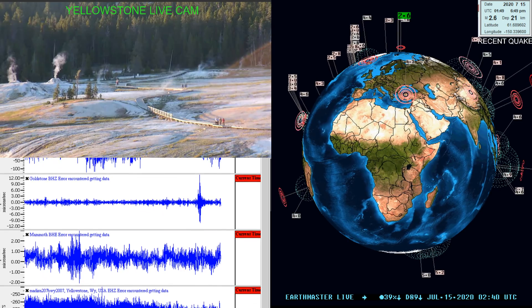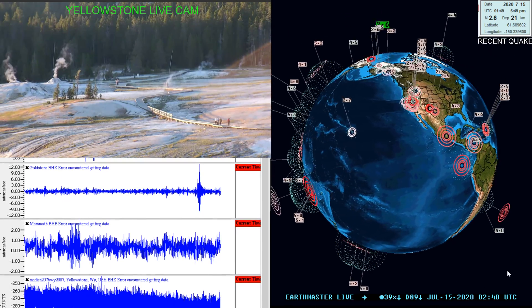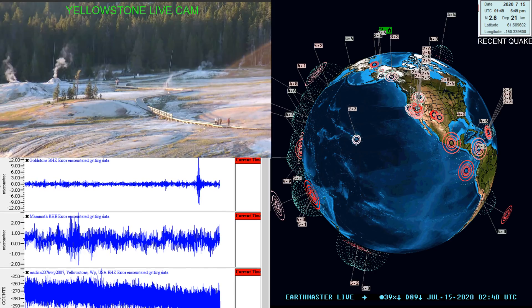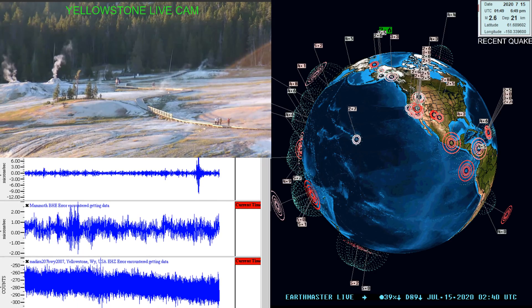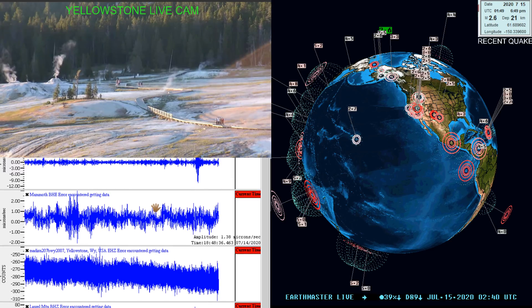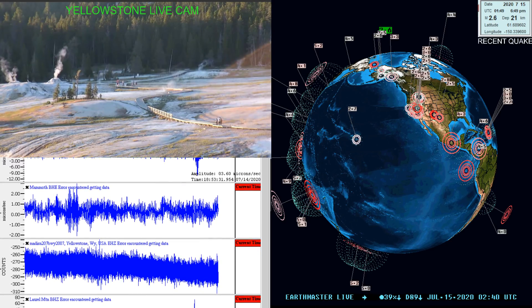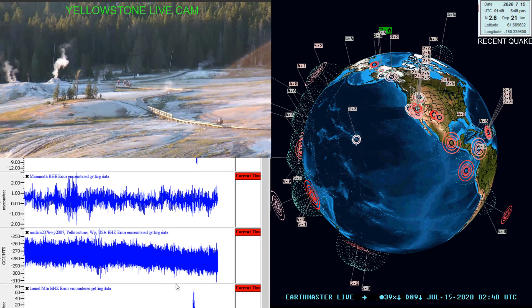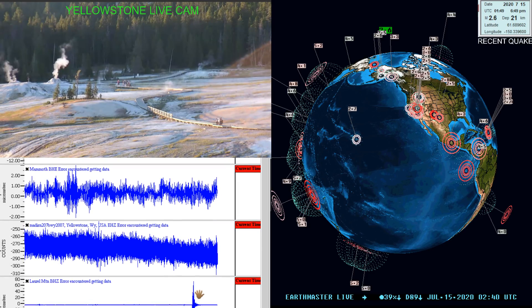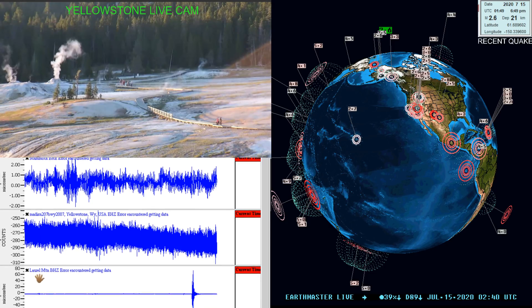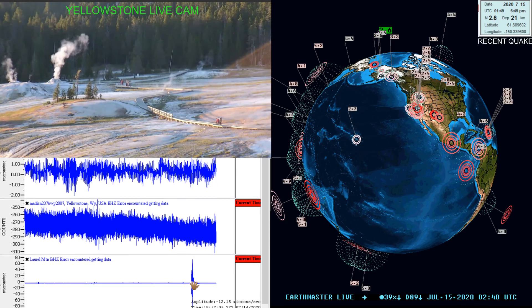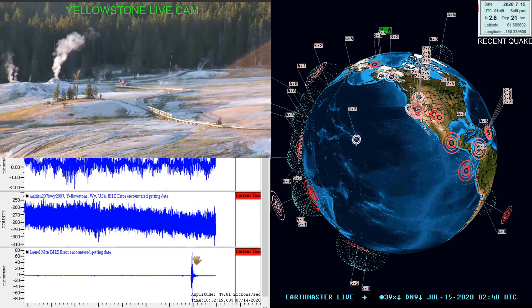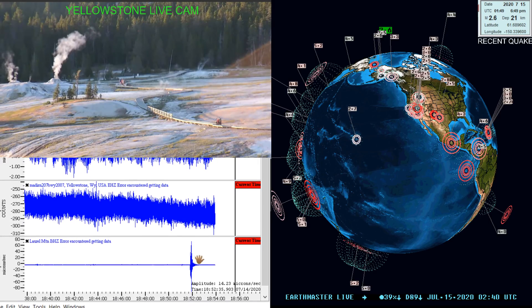A 2.6 magnitude quake looks like up there around Alaska. There is an earthquake coming into the seismograph stations right now which has not been put out from the USGS yet as far as the magnitude goes, but it's a localized quake here in Southern California near Laurel Mountain.